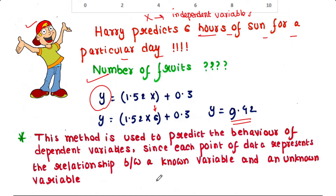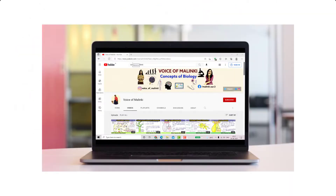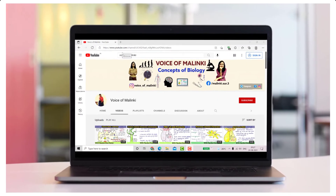Each point of data represents the relationship between an independent variable and a dependent variable, demonstrating how this least squares regression method can be applied.